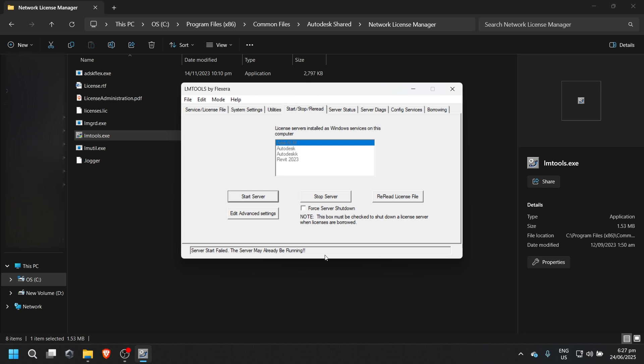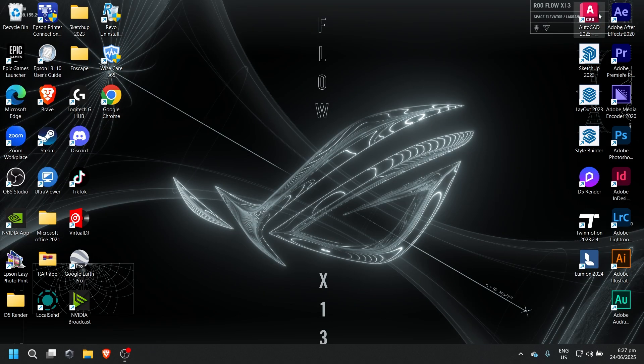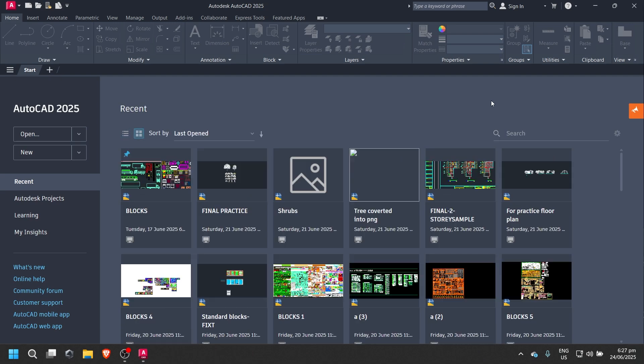Now go ahead and relaunch AutoCAD 2025. No more error. You're good to go.